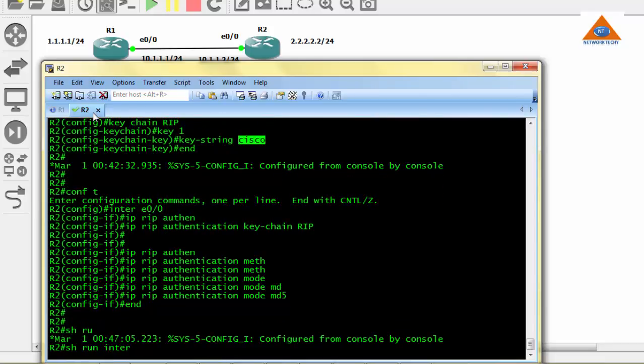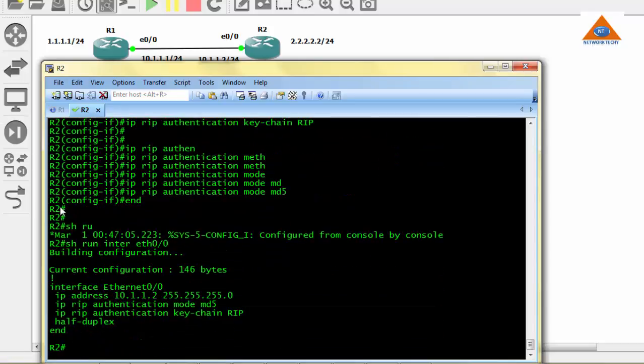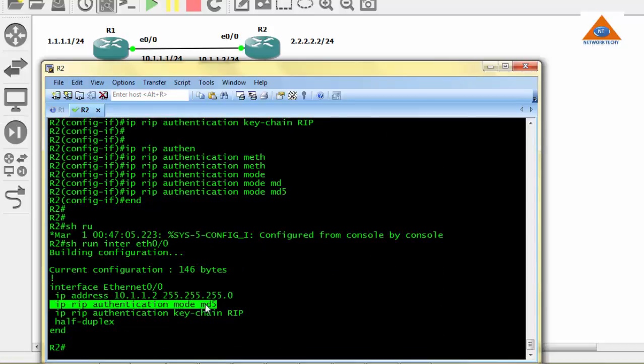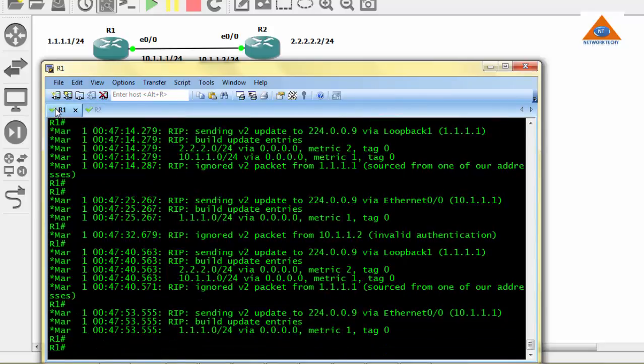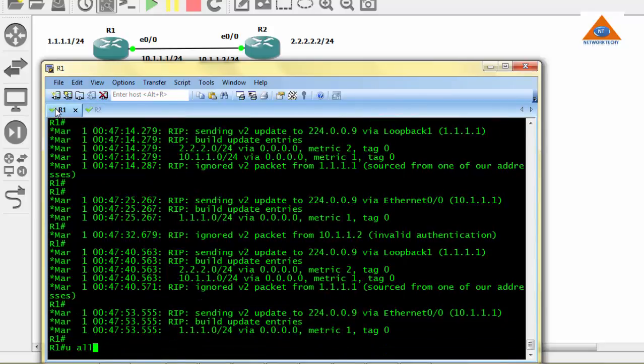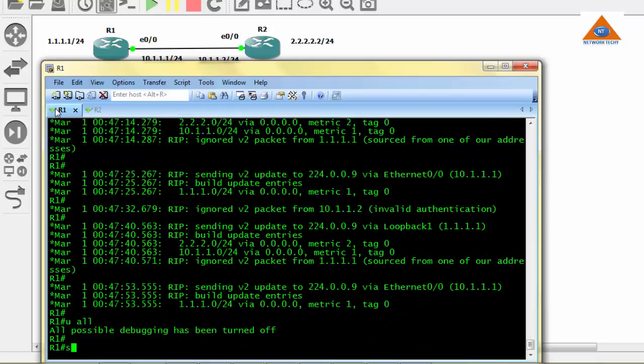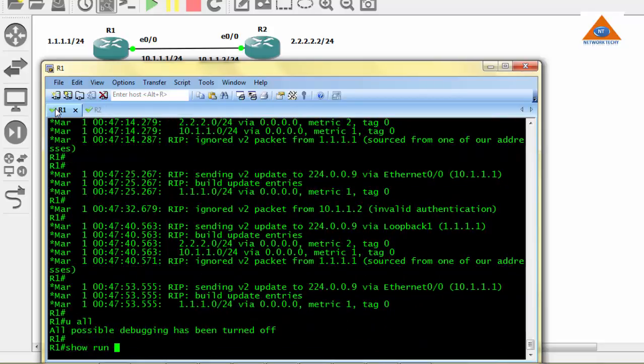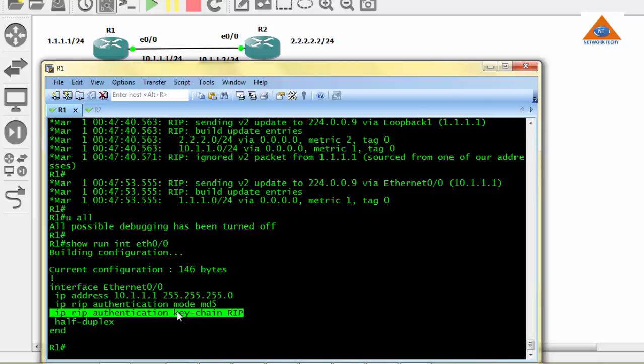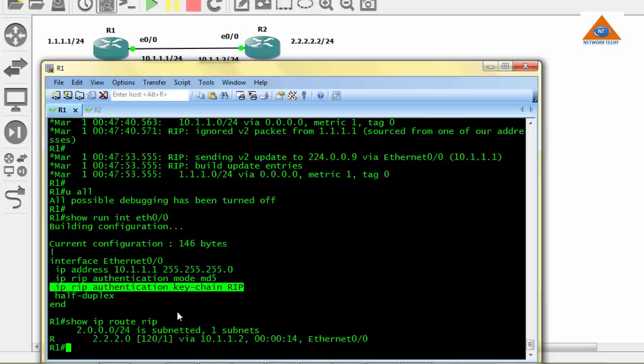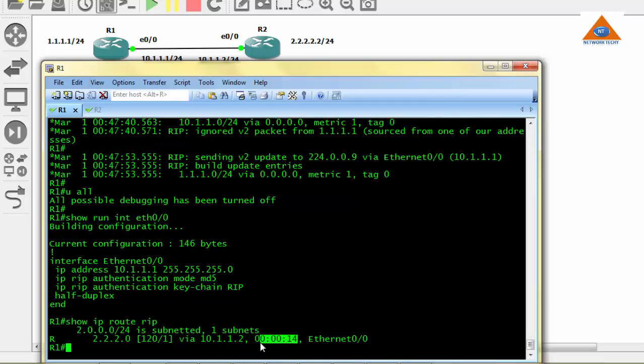When we do show run interface Ethernet 0/0, we should have two commands: IP RIP authentication mode MD5 and the keychain is RIP which contains the password Cisco. Let's go back to router 1. Stop the debugging. Show run interface Ethernet 0/0, and you can see we have authentication mode MD5 on router 1 as well, and the keychain command is configured as well. We have RIP routes again in the routing table of R1, and we received the routing update 14 seconds ago, and we do have connectivity. Everything is perfect.